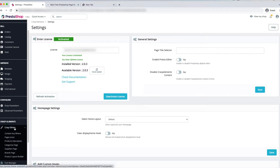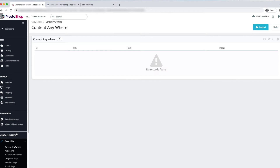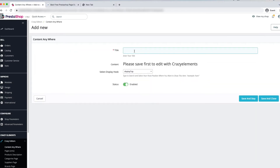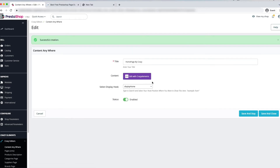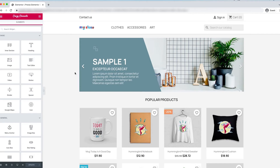Click the Crazy Editor. Here you can see Content Anywhere — just click on that. Now click Add New. Place the title — for example, 'Home page by Crazy.' Here you can see the Select Display Hook option. This hook will be Display Home because we are going to edit the display home hook with Crazy Elements. Click Save and Stay. Now click Content — Edit with Crazy Elements. This is the Crazy Elements editor panel where we edit. On the left side you can see the widgets — there are many widgets to create a beautiful homepage.